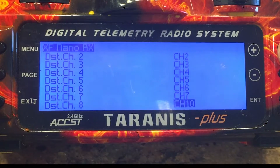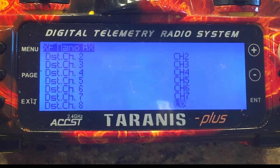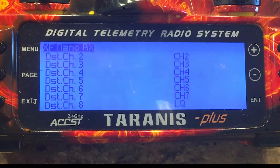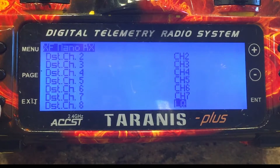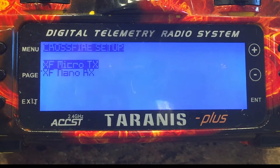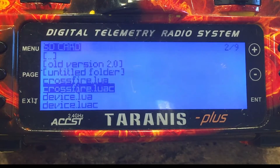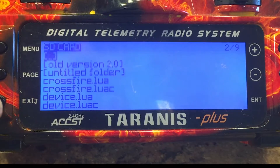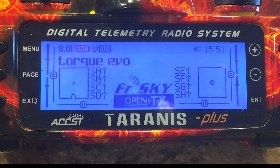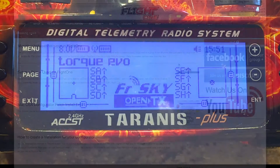And here we're going to select LQ. Then escape out. That's all we got to do is set it up on the Tyrannus.